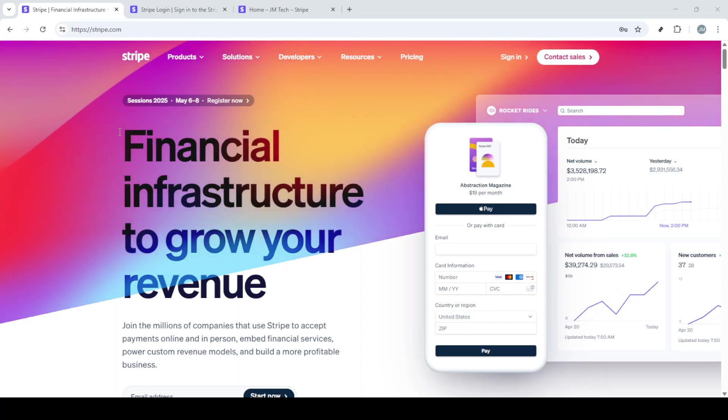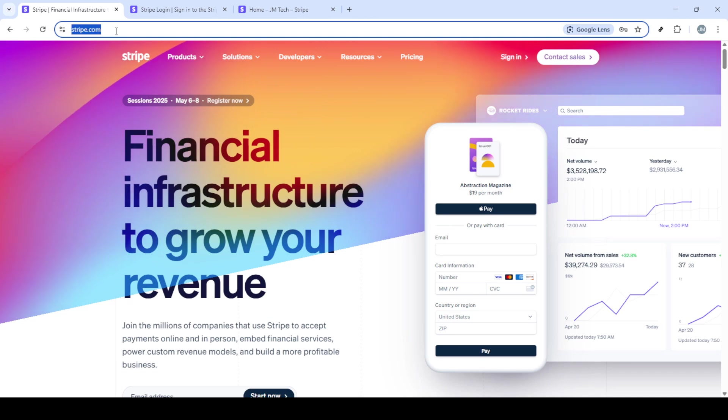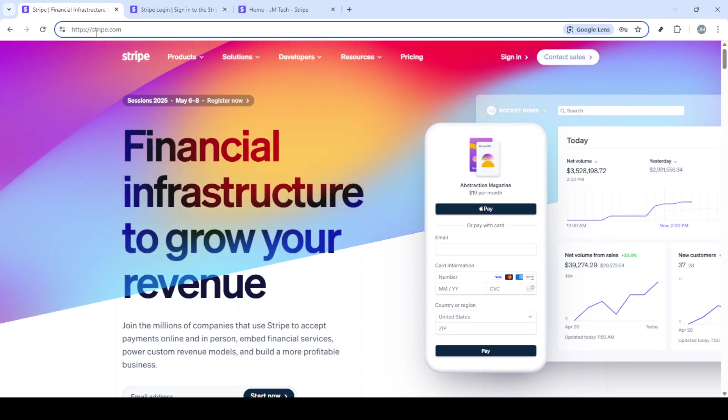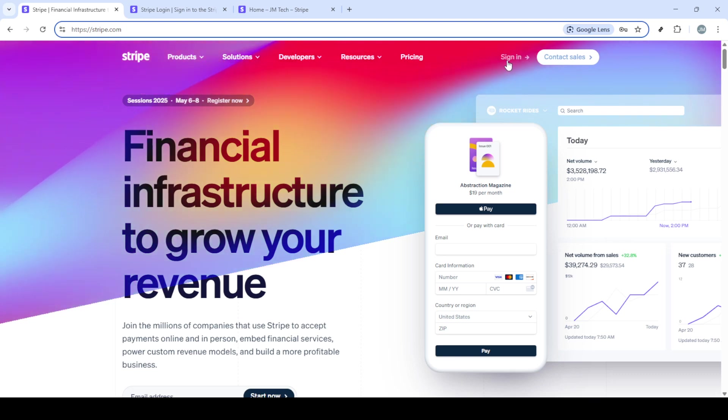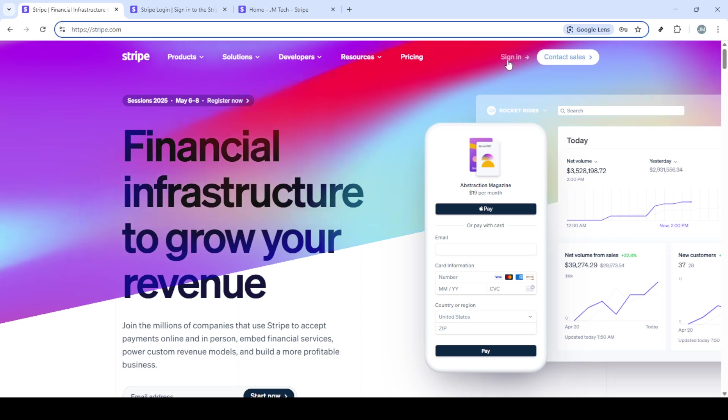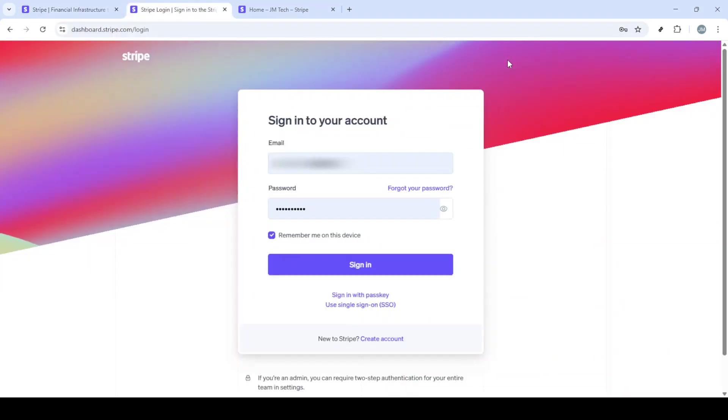In today's video, I'm going to teach you how to get your client ID in Stripe, a process that only takes about five minutes. Having your client ID is crucial if you're integrating Stripe and need OAuth authentication for your application. Let's walk through it step by step so you can get back to developing in no time.